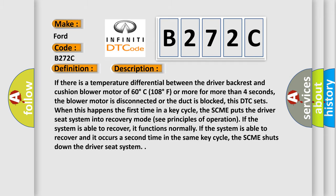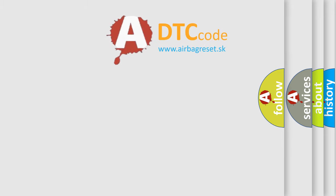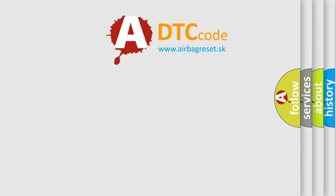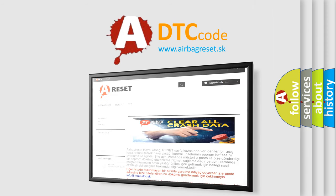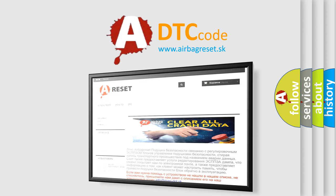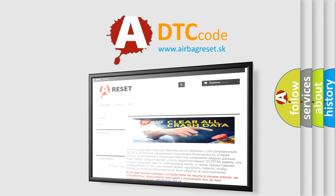The Airbag Reset website aims to provide information in 52 languages. Thank you for your attention and stay tuned for the next video.